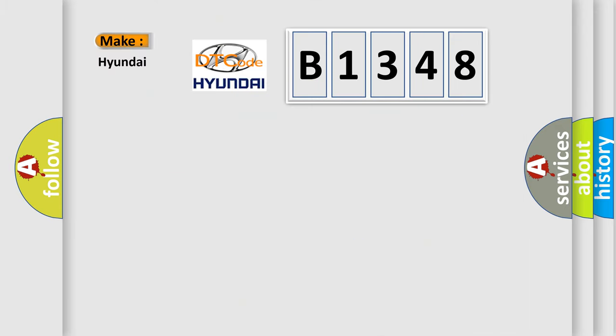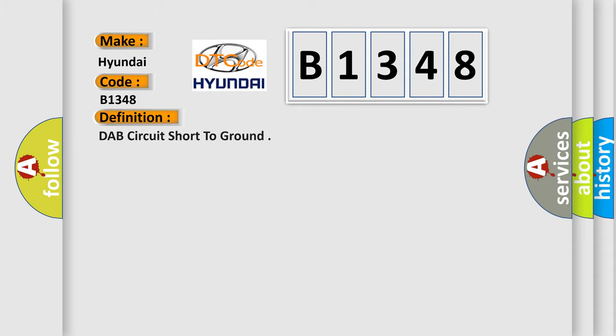So, what does the diagnostic trouble code B1348 interpret specifically for Hyundai car manufacturers?